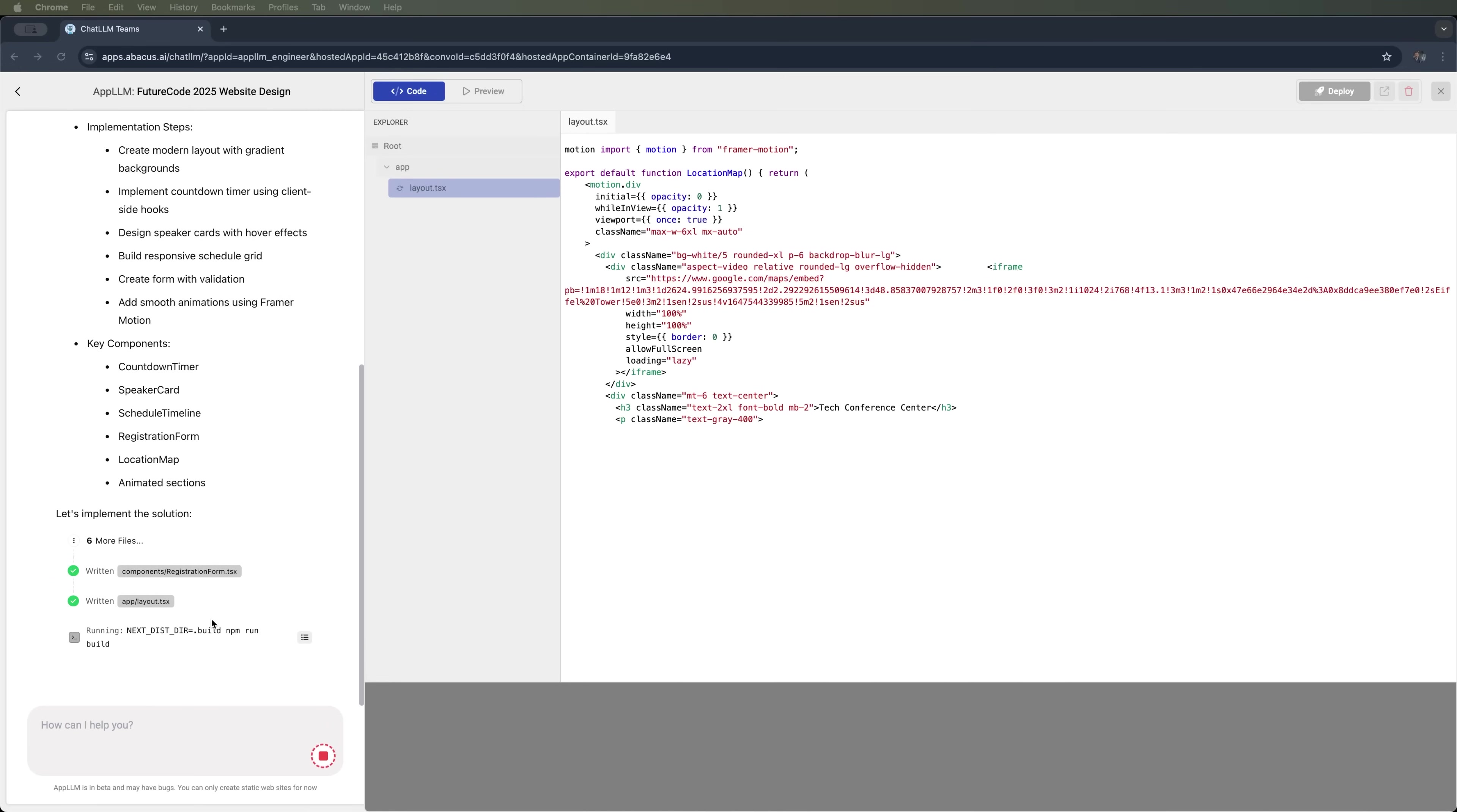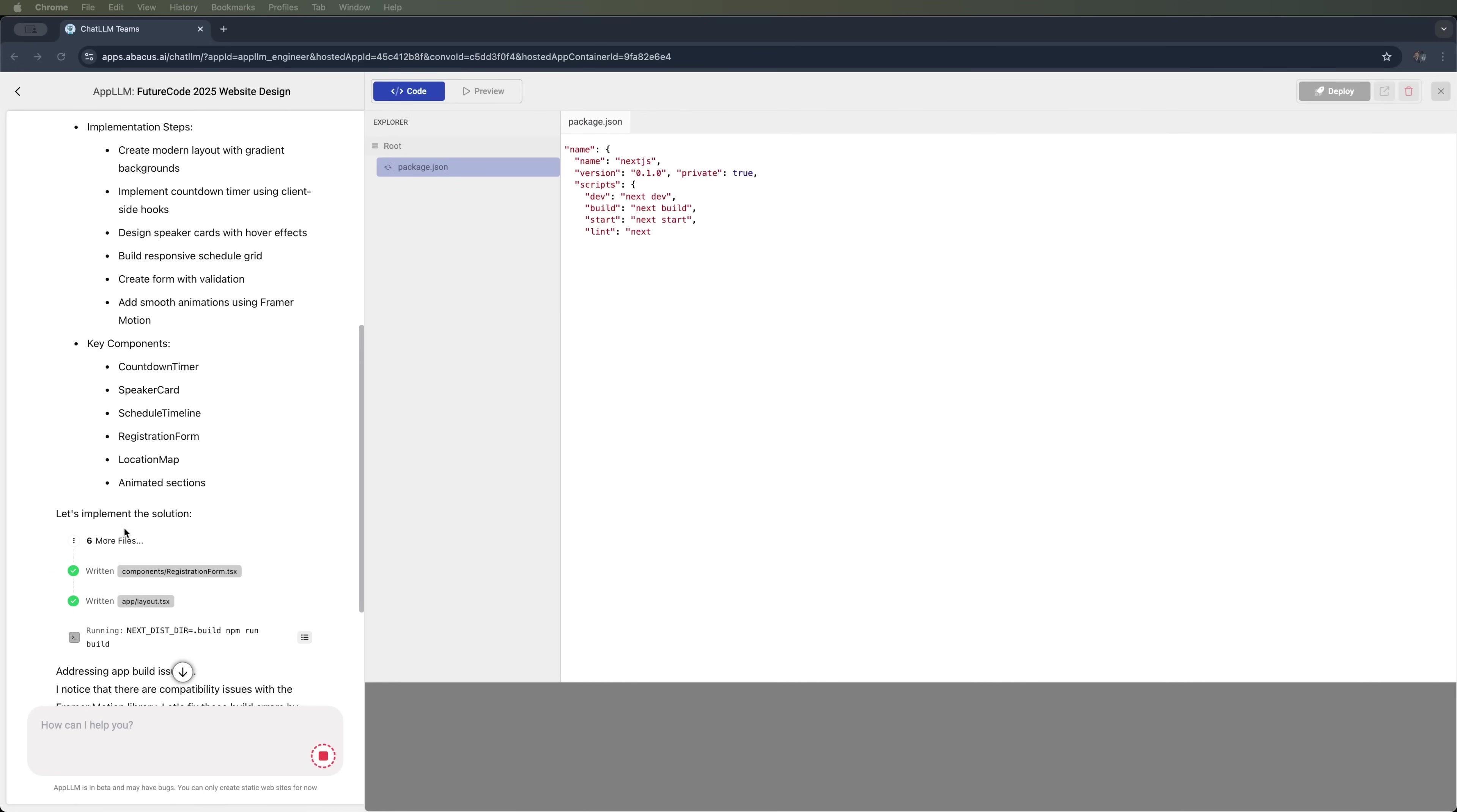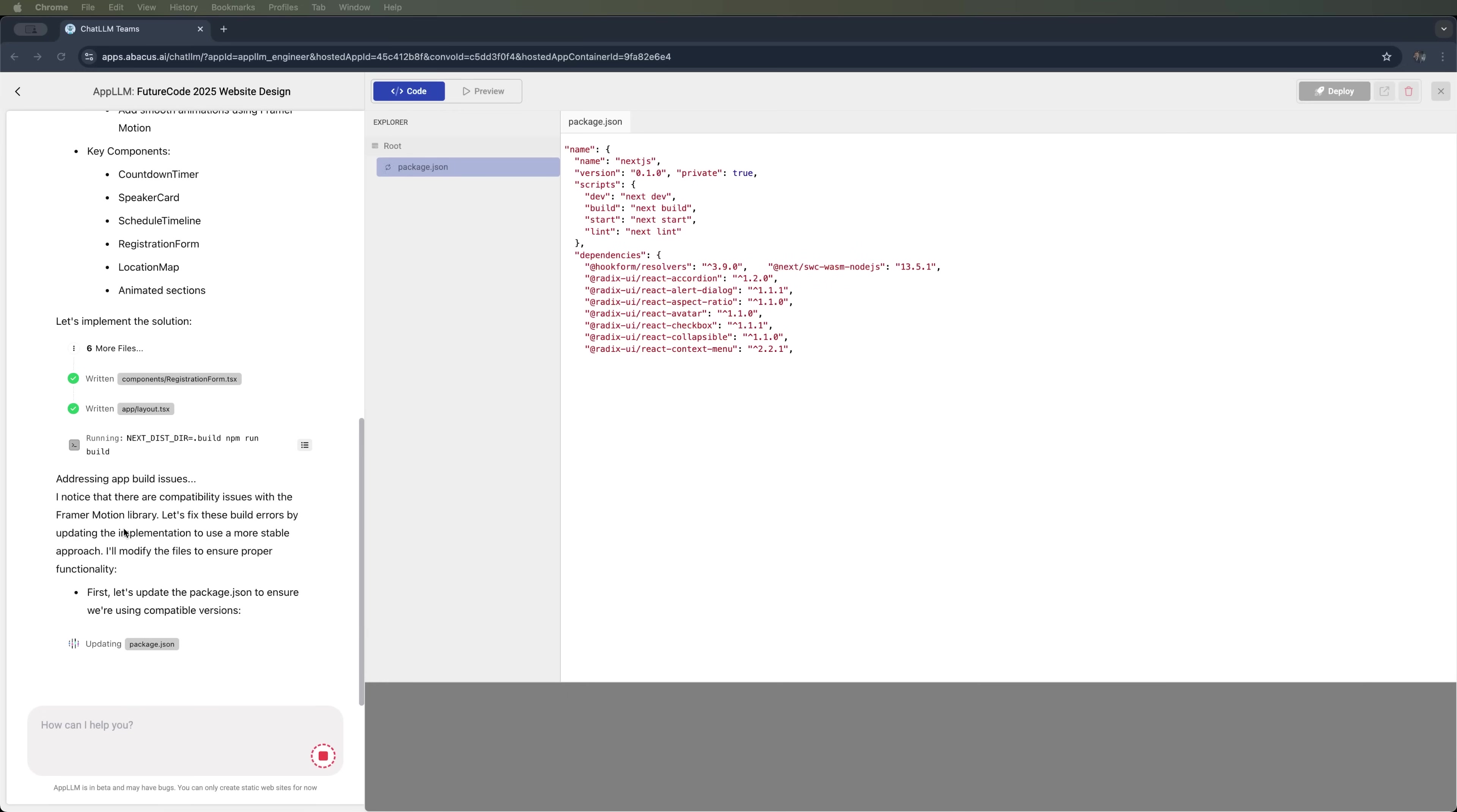Right now it's in the process of building the full solution, file by file. Let's wait a few more minutes and take a look at the result.